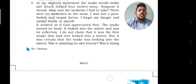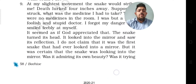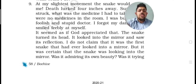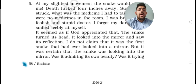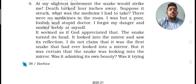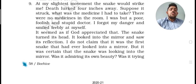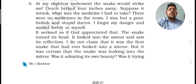At his slightest movement, the snake would strike him — death lurked four inches away. Suppose it struck: what medicine did he have to take? There were no medicines in the room. He says: I was but a poor, foolish, and stupid doctor. If he had reacted or made any movement, the snake could have bitten him. He was not in a mindset to remember — I am a poor doctor, I have just started my practice and I don't have the proper medicines.